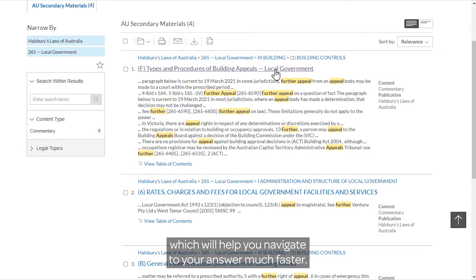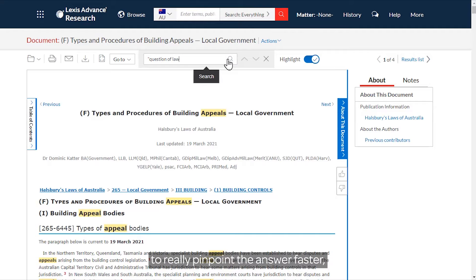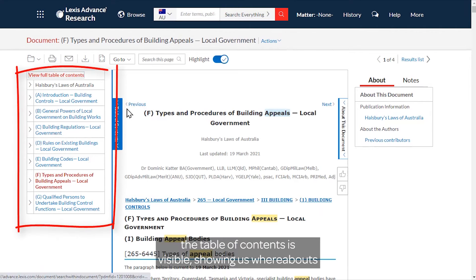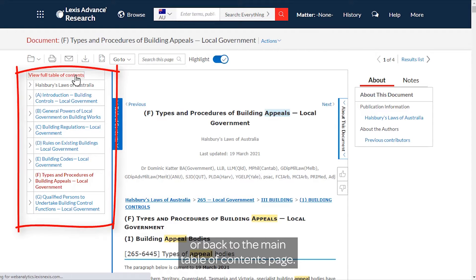This will then provide you with a list of curated results which will help you navigate to your answer much faster. When you have found a document you are looking for, you can search within it to really pinpoint the answer faster, navigating through hits on your search term and identifying that final paragraph that gives you the answer you need. Notice on the left-hand side the table of contents is visible, showing whereabouts within the publication we currently are.